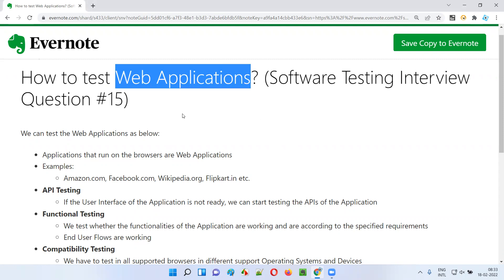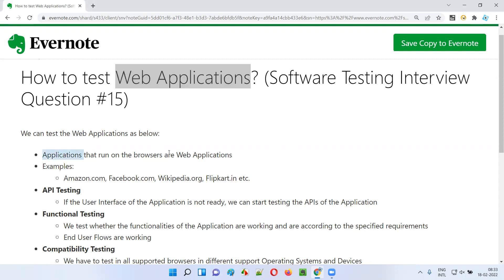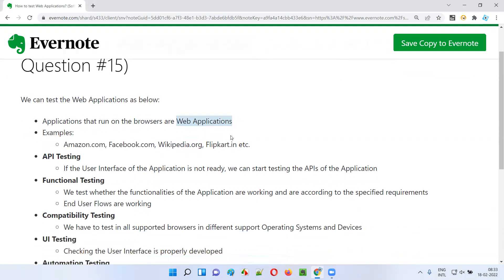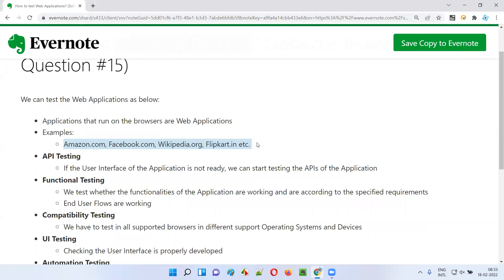First of all, let's understand what exactly web applications are. Any application that runs on the browser is a web application. For example, Amazon.com, Facebook.com, Wikipedia.org, Flipkart.in — all these are examples of applications running on the browser, so they are web applications.